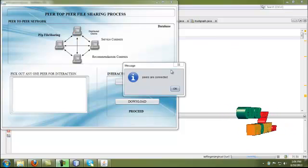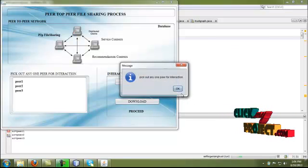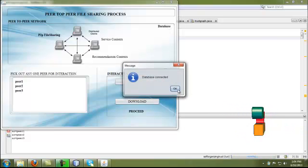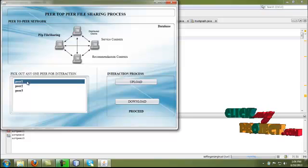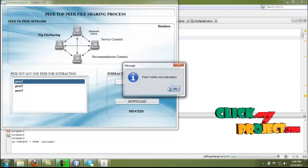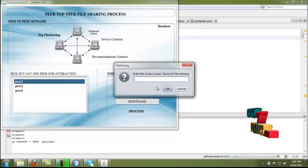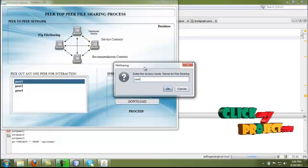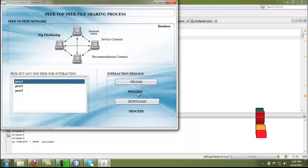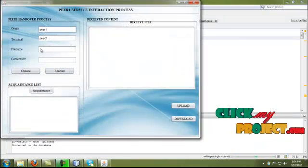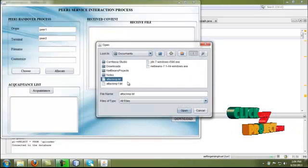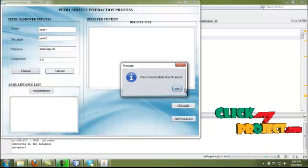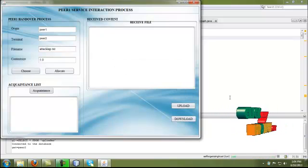Here is the demo of our process. These peers are connected. We go to any one peer for interaction. By clicking the database, the databases are successfully connected. Select peer 1 for the upload process. Peer 1 starts a new interaction. Enter the access node for file sharing to peer 2, so the uploading session starts from peer 1 to peer 2. Choose any file for the sharing process. By clicking the allocate process, the handover session starts from peer 1 to peer 2, and the file is successfully connected to peer 2.